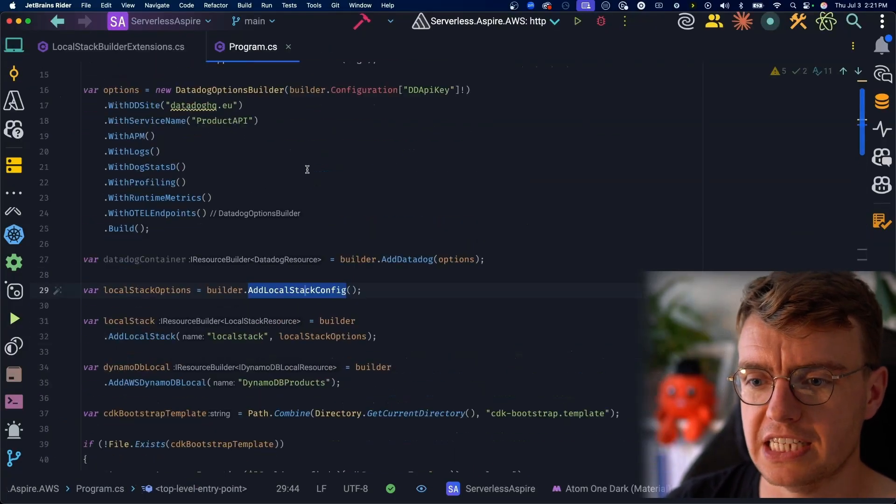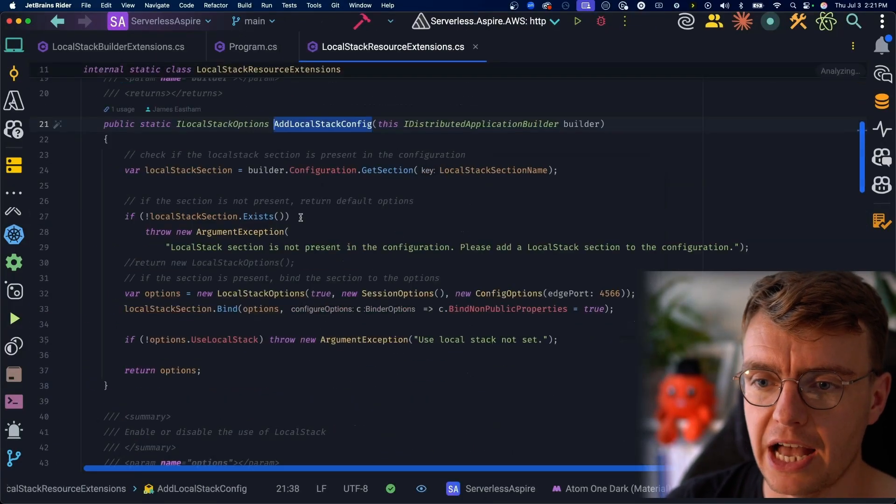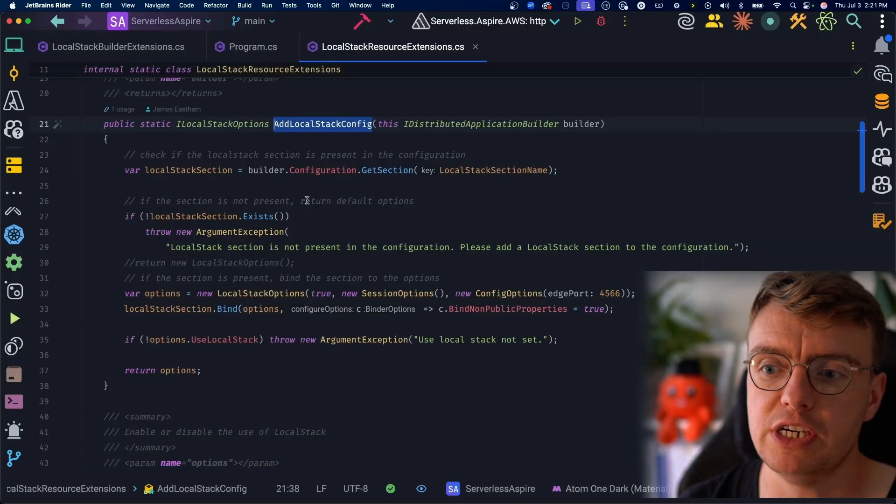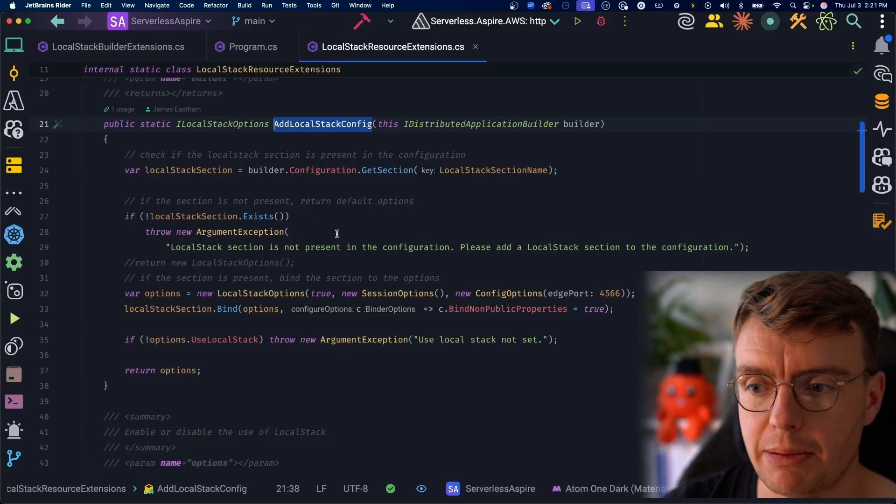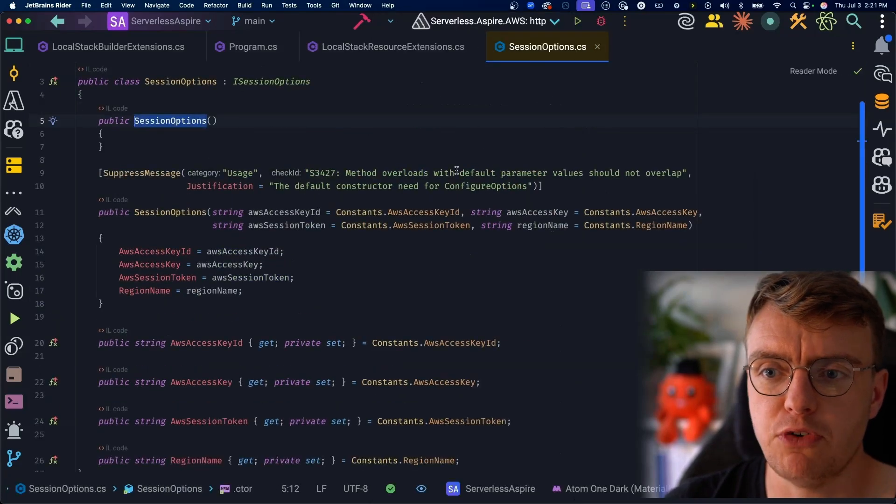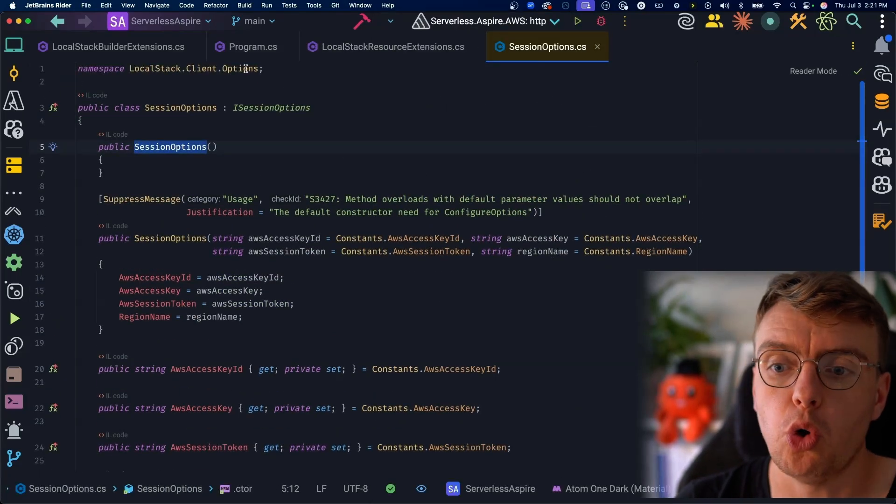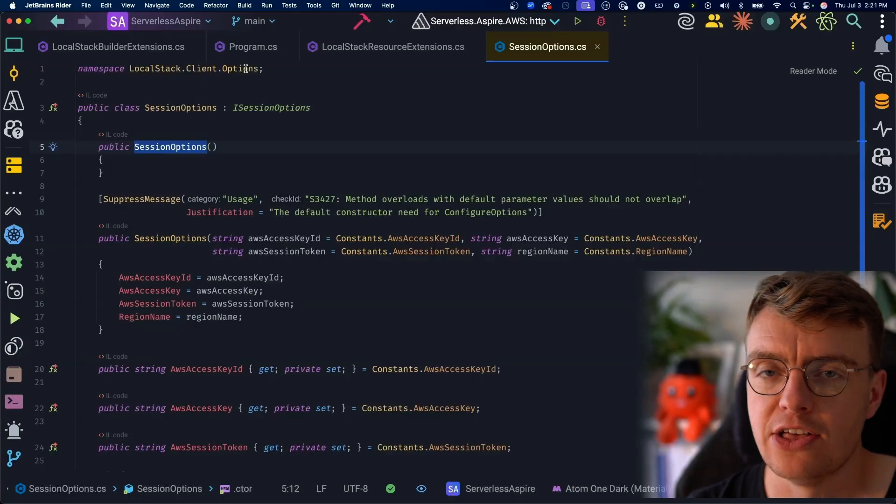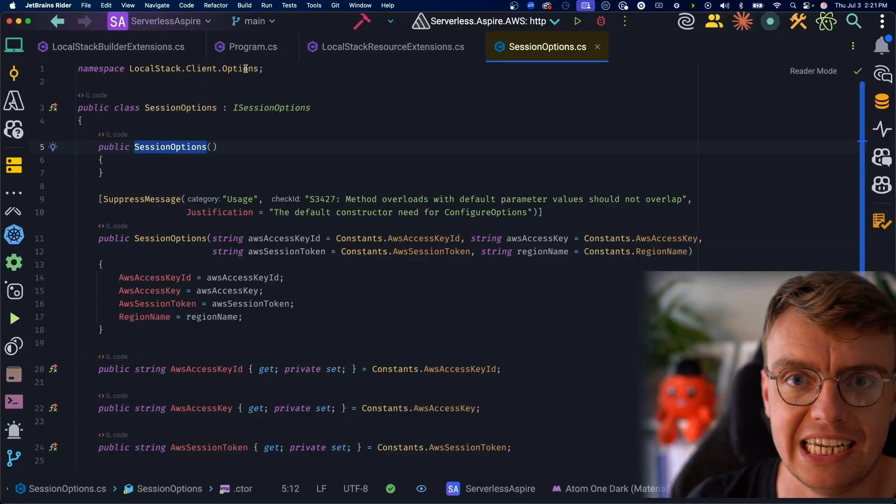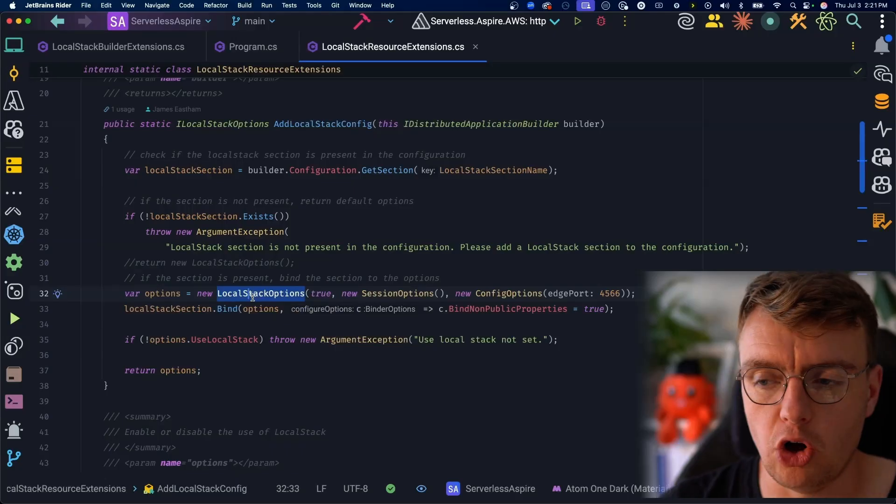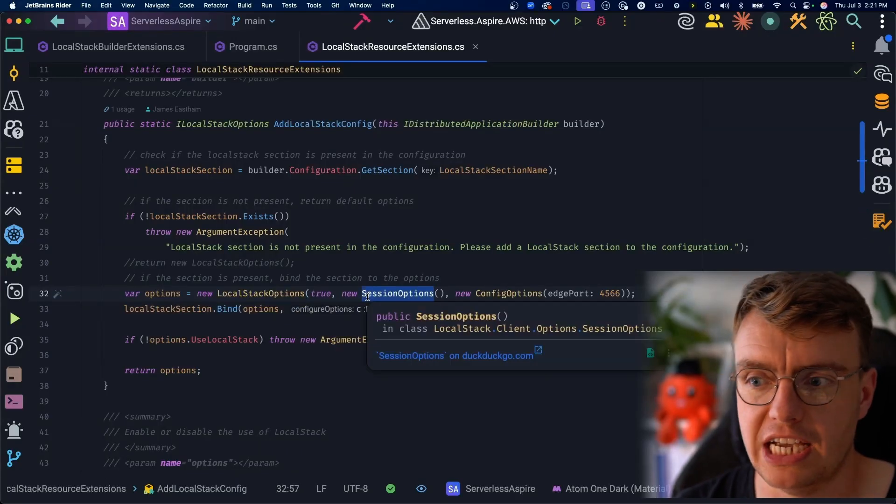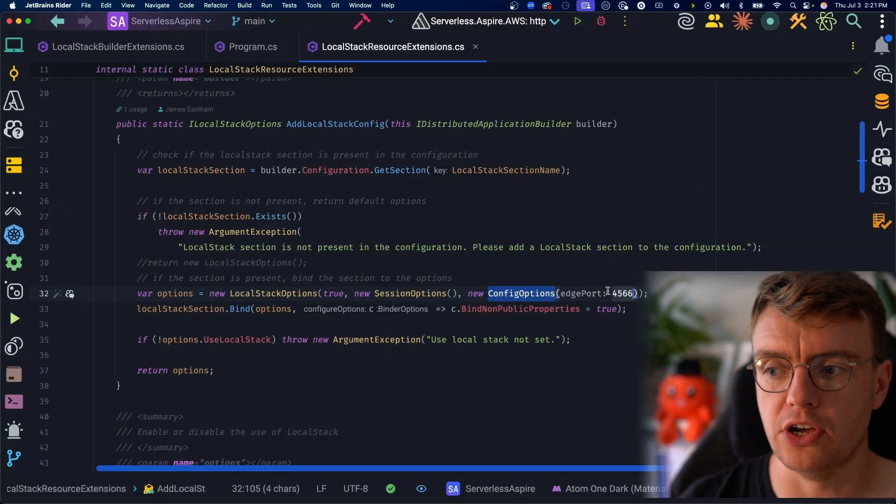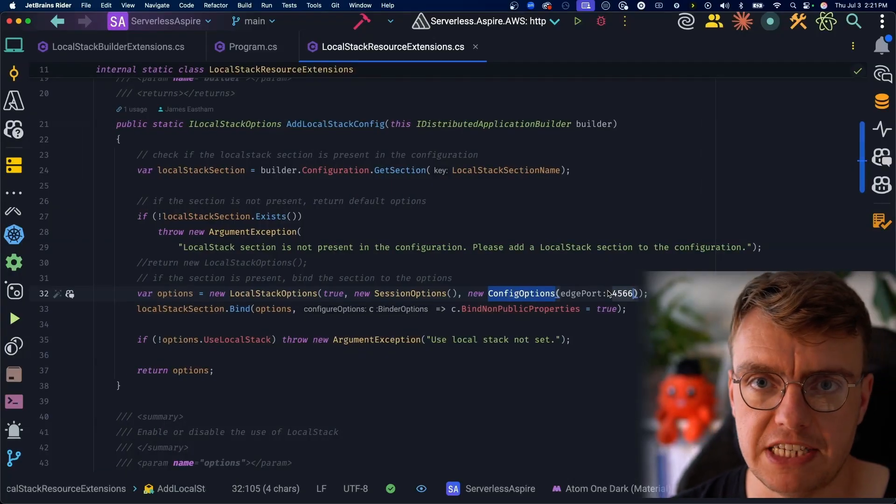Now, if you have a look at the setup here, the first thing you've got is this add LocalStack config. This is actually going to read any configuration from your app settings. And if there's nothing in the app settings, it's basically going to use a set of defaults. These defaults all come from the actual LocalStack client. So there is a LocalStack SDK, there is just not a LocalStack Aspire integration. So we create our new LocalStack options, passing in the defaults for our session and our configuration options. You'll notice here that you're overriding the ports to 4566.